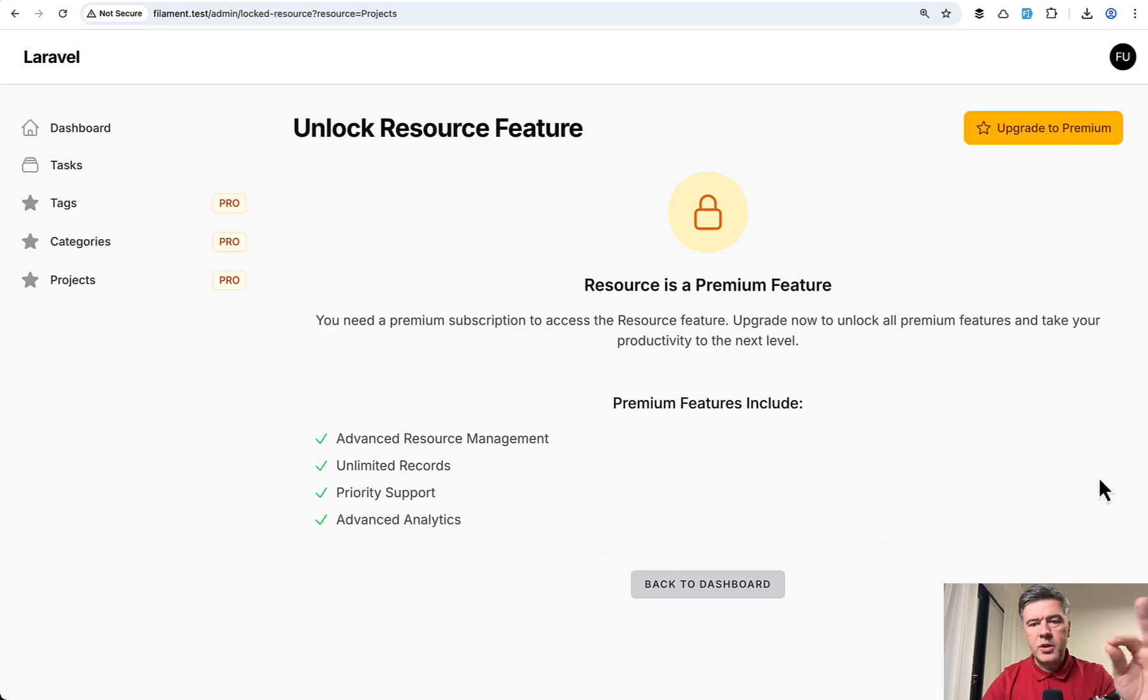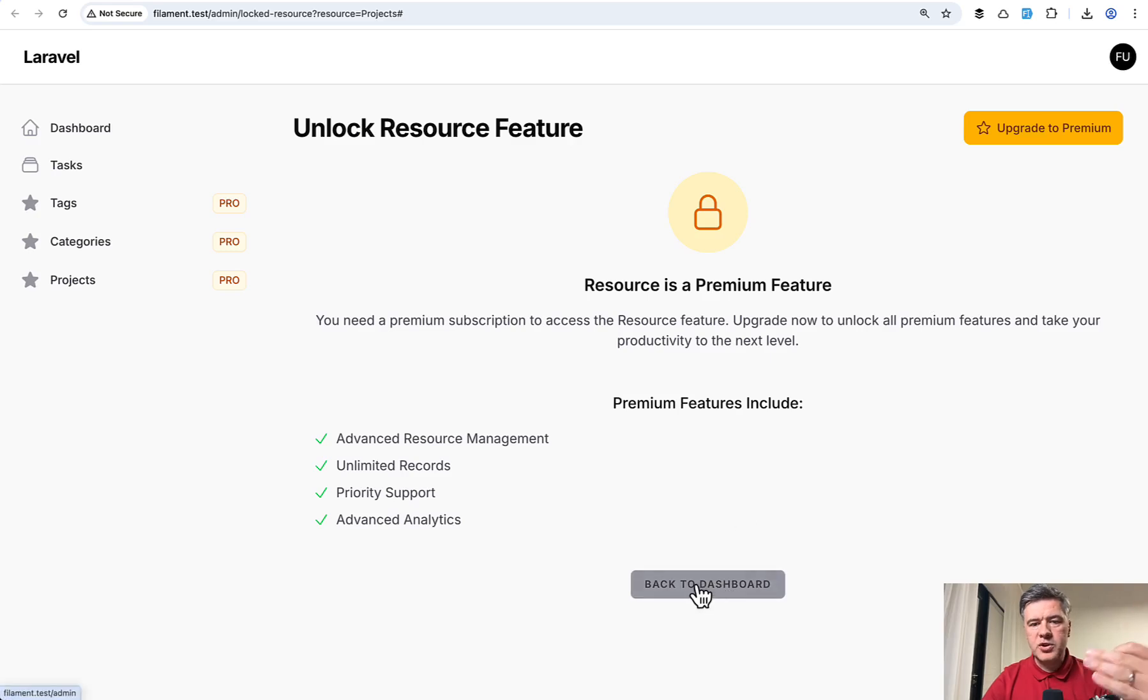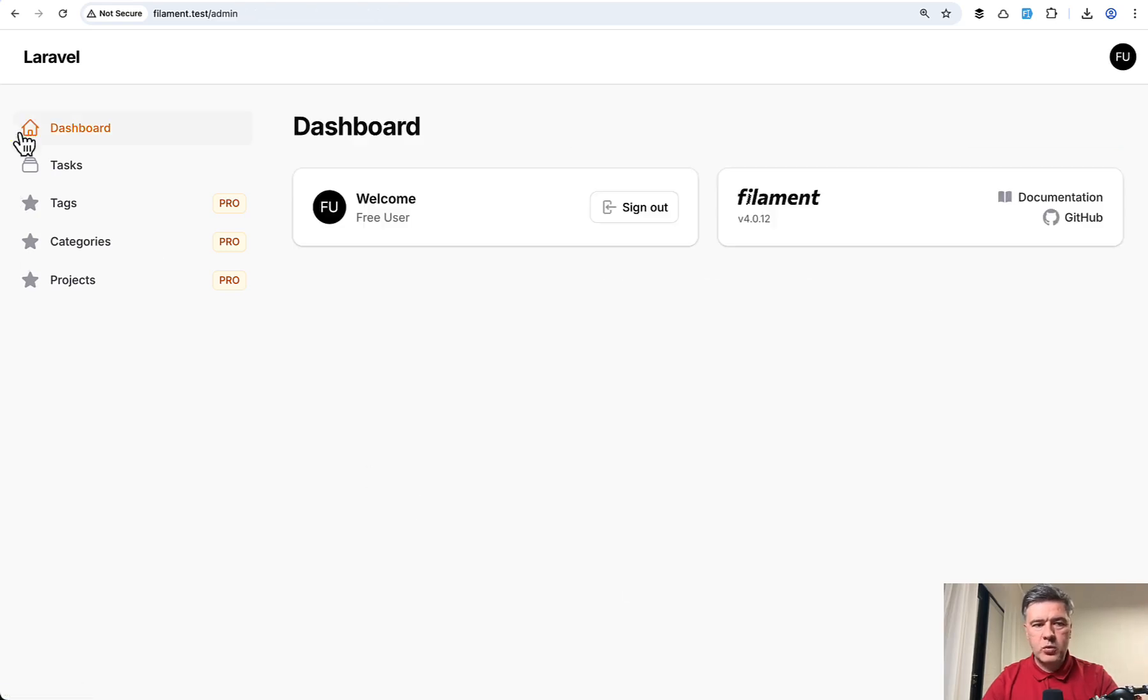And then from here, I didn't implement anything else. So that button is kind of fake. It doesn't lead to anywhere. Just back to dashboard would lead to the dashboard.